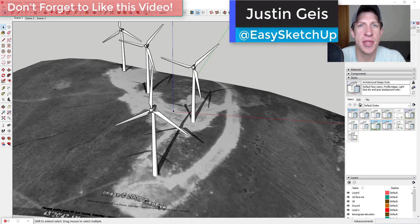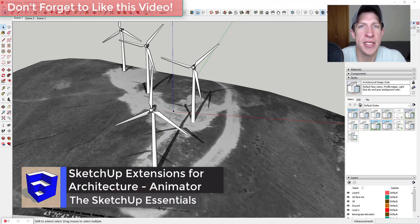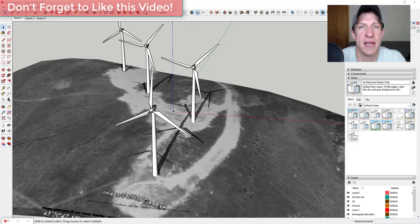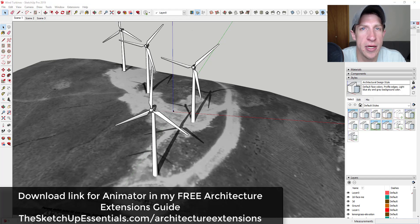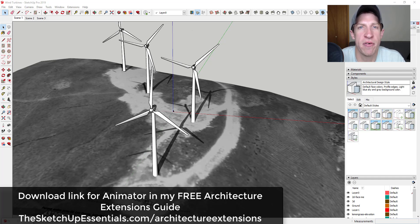What's up guys, Justin here with sketchupessentials.com, back with another SketchUp extension for architecture. I'm continuing my series on extensions that have architectural applications inside of SketchUp — everything from extensions that create doors and windows to this extension which allows you to create real moving animations inside of SketchUp. If you want links to more information about this extension and the others in this series, you can get them by downloading my architecture extensions guide at sketchupessentials.com/architecture-extensions.